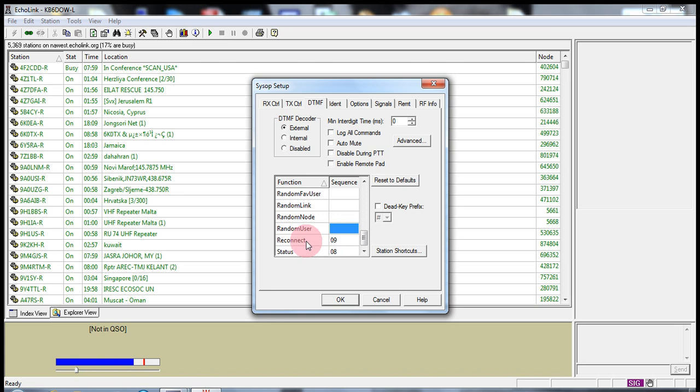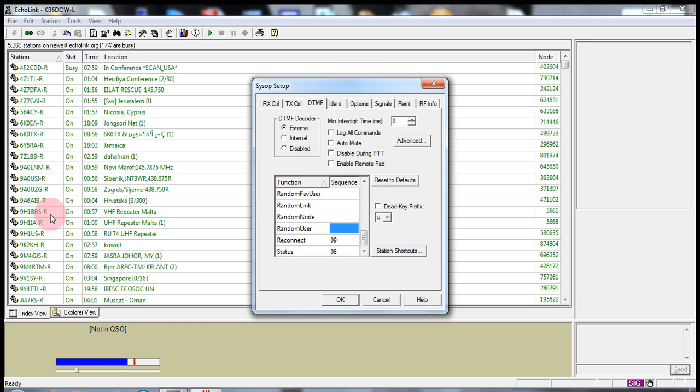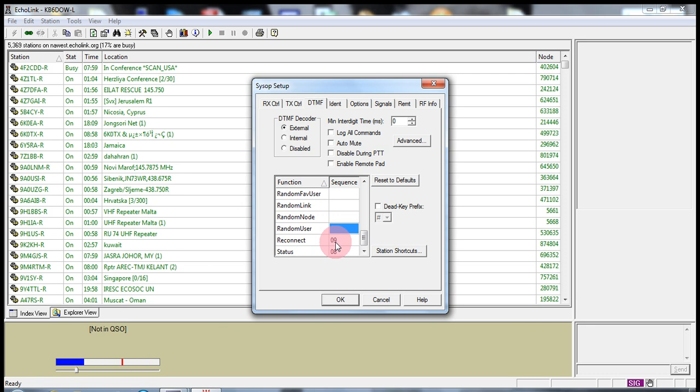Reconnect. If you want to, you can change this to any value. It could be AA, BB, B1, A1, star 1, pound 1, whatever you want to put in there. But what reconnect does is let's say you were connected to the node 9H1BBS-R and you got disconnected for some reason. You can enter in 09 as this example is and it will reconnect you to that last node or to the last user that you were on, whoever you were connected to.